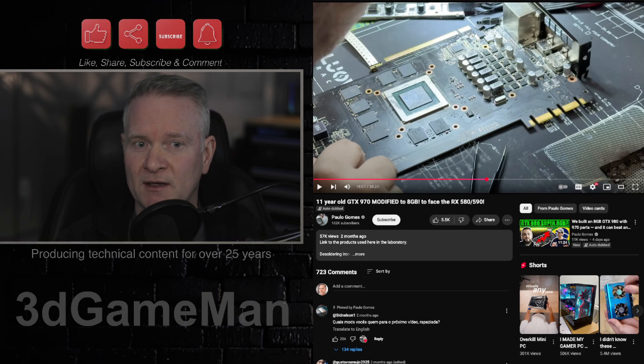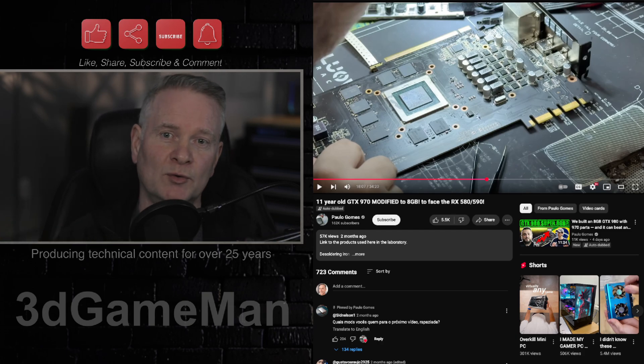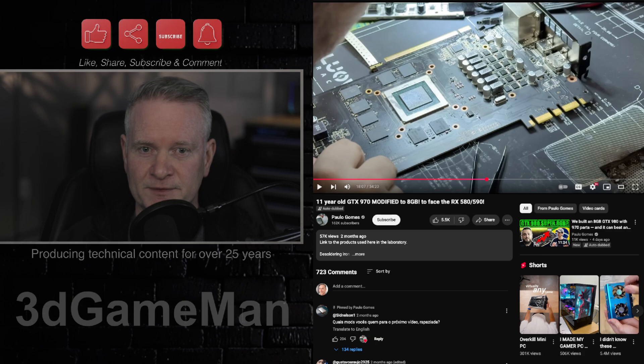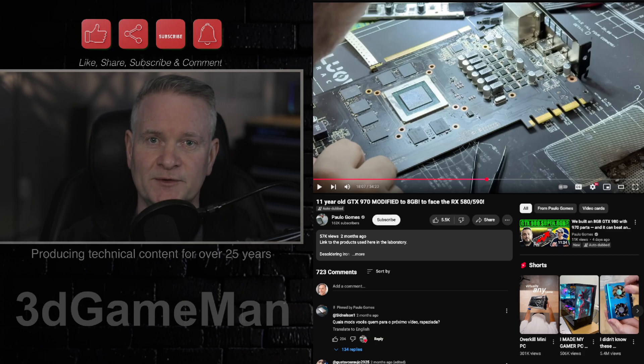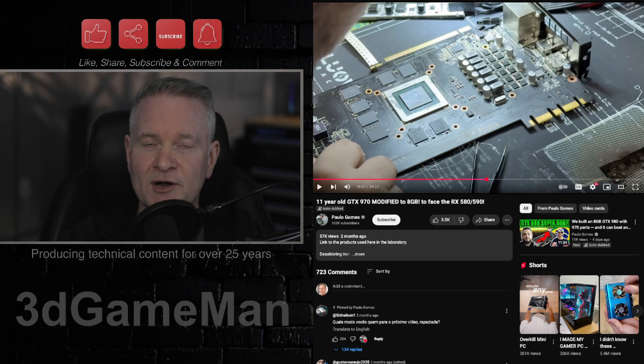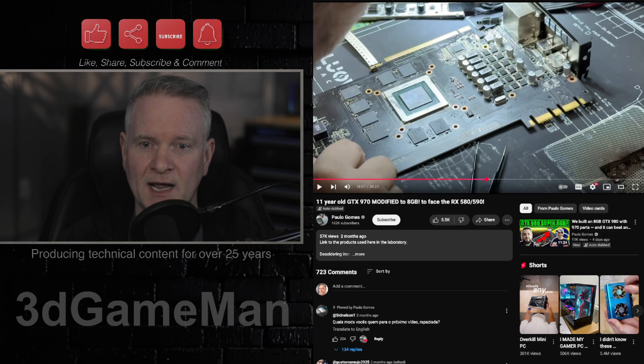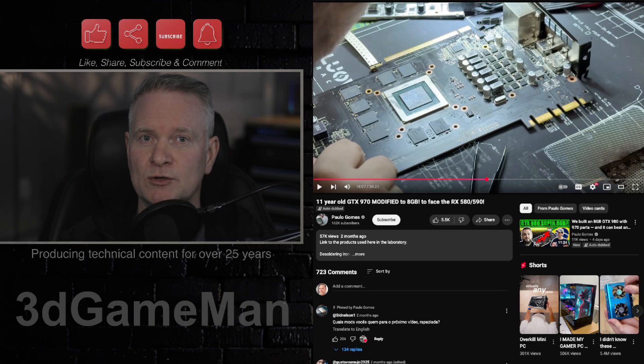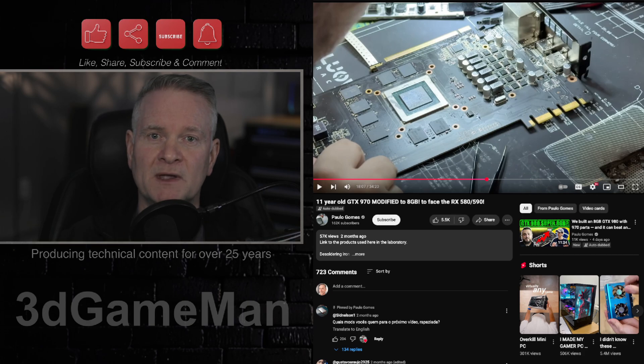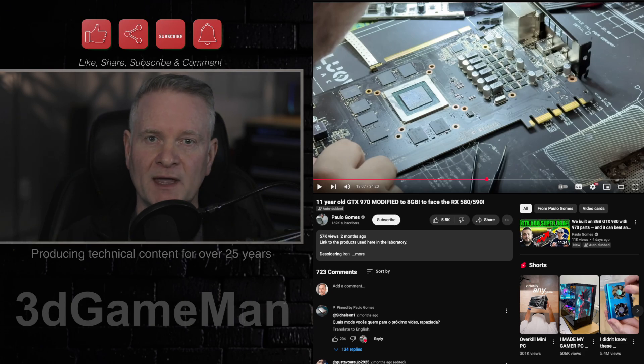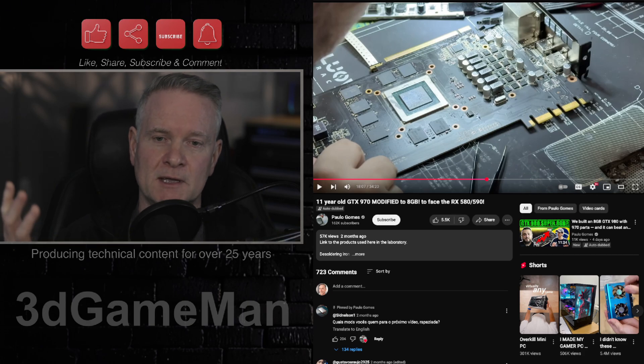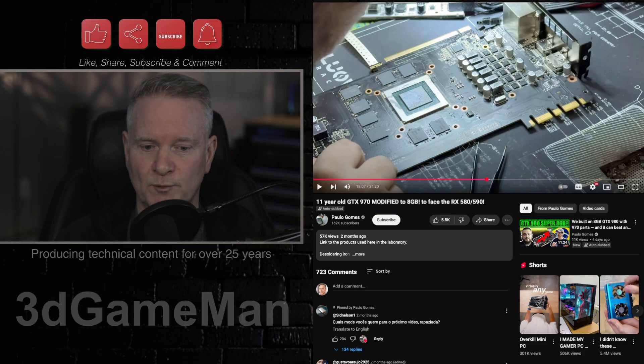Now, some will argue that it's gotten so good that you won't notice the difference. Well, I do notice the difference. And that's why I never use upscaling in any of the games that I play. I would rather actually lower the eye candy in the game than use it myself. But that's me personally.